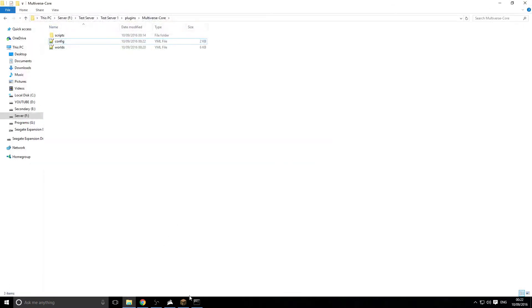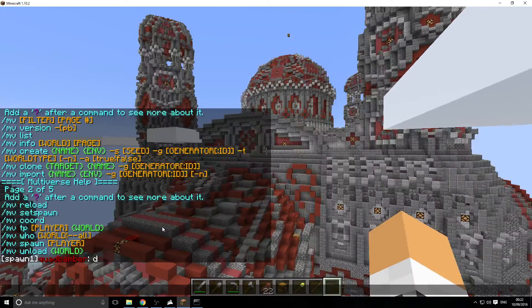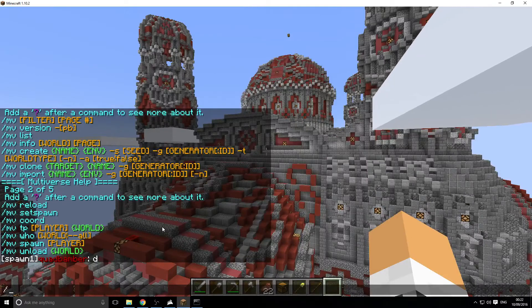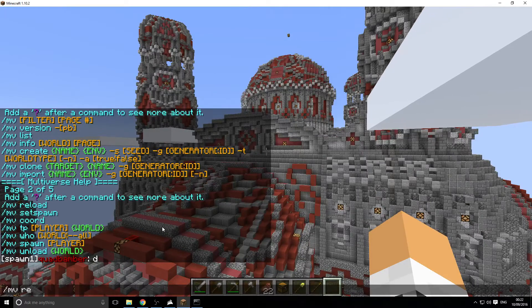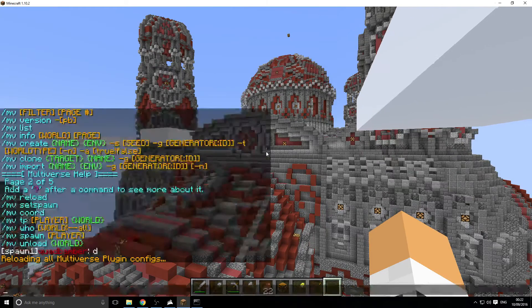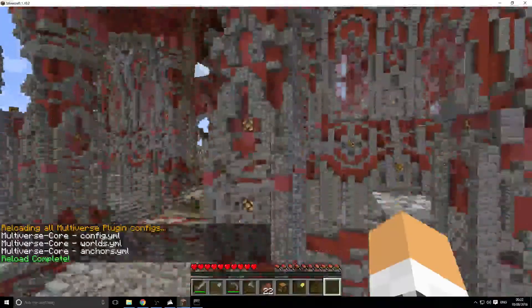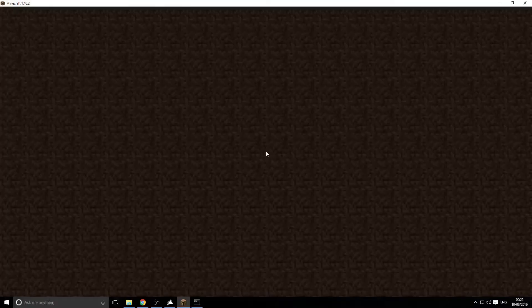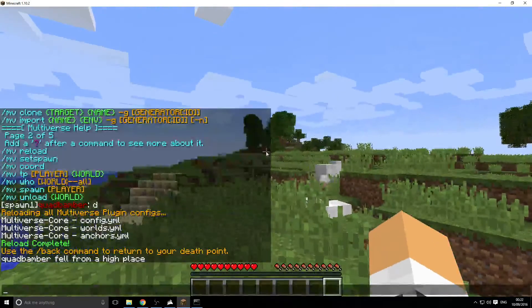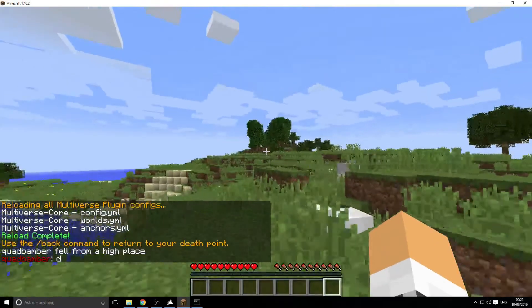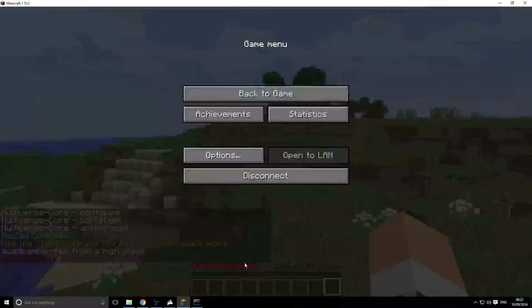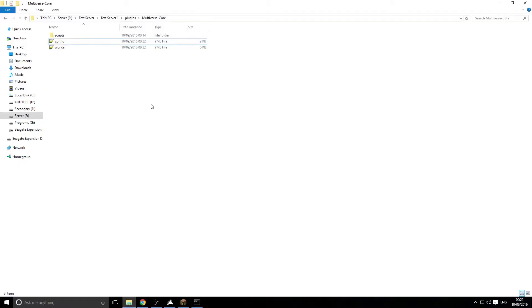Go back onto the server and we'll go slash MV reload. That's going to reload everything. I am falling and I died. But never mind. Let's go back. And now if we actually say something, it has got rid of that prefix.